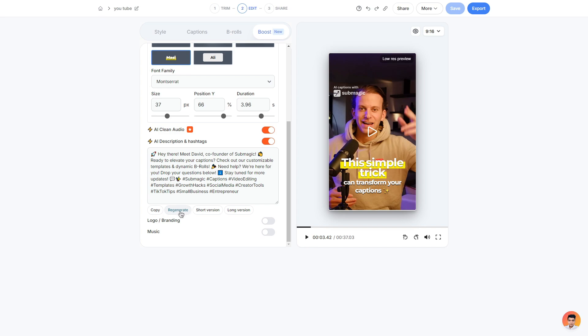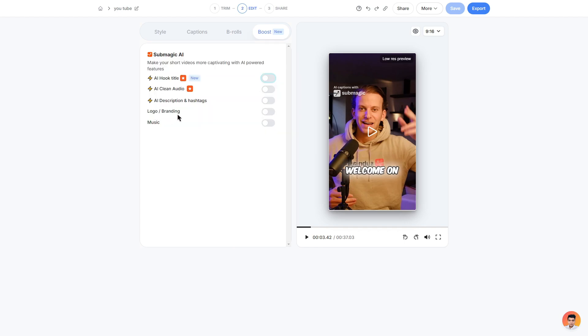You can shorten it or get a longer version as well. And you can also choose to add your own logo and branding so no one can steal your content.